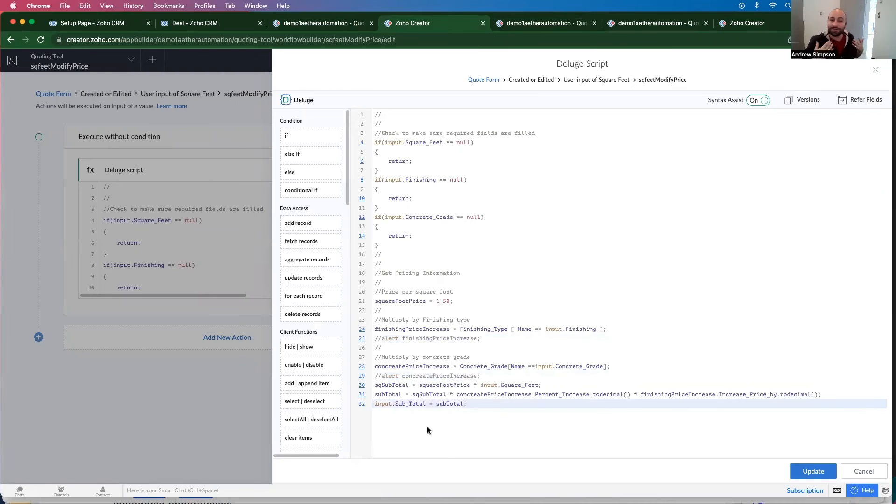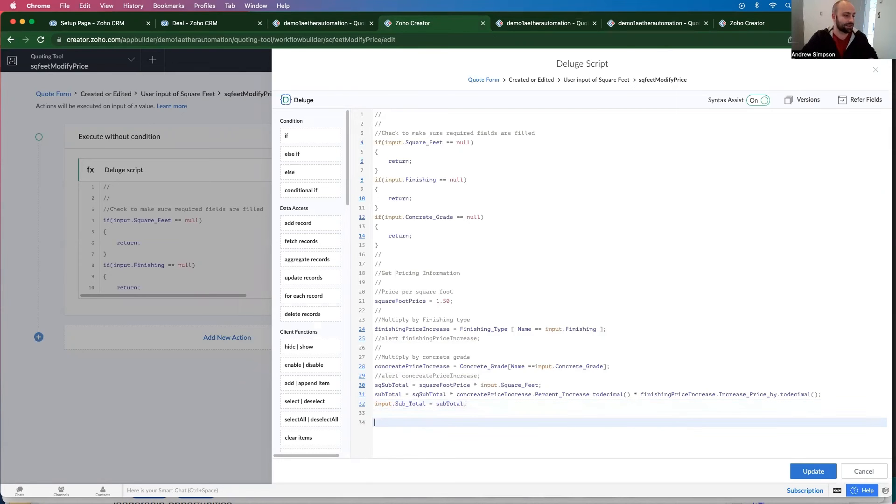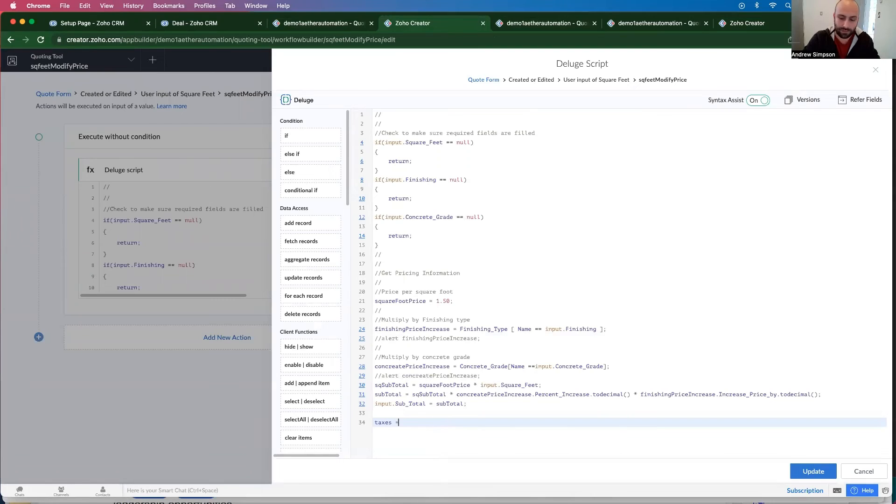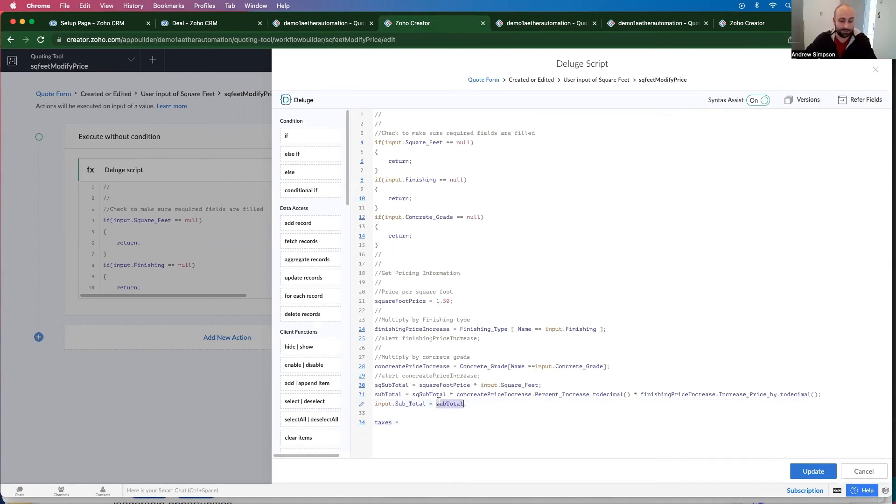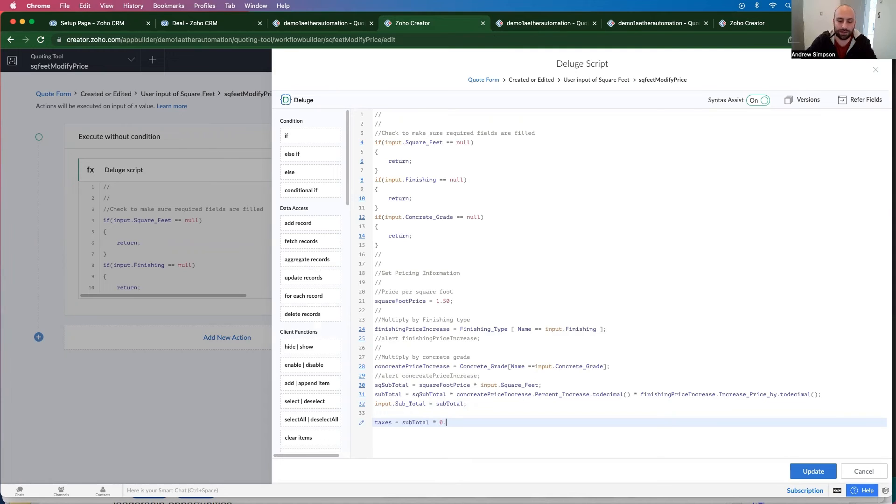So let's go back and take out these alerts. So now that we have the subtotal in there, we want to calculate this information for the taxes and then the total. So taxes equals the subtotal multiplied by - I don't know what our tax rate is. Let's say it's 0.07.